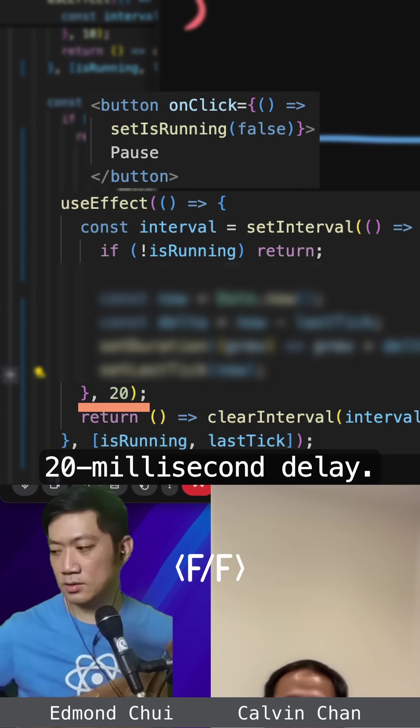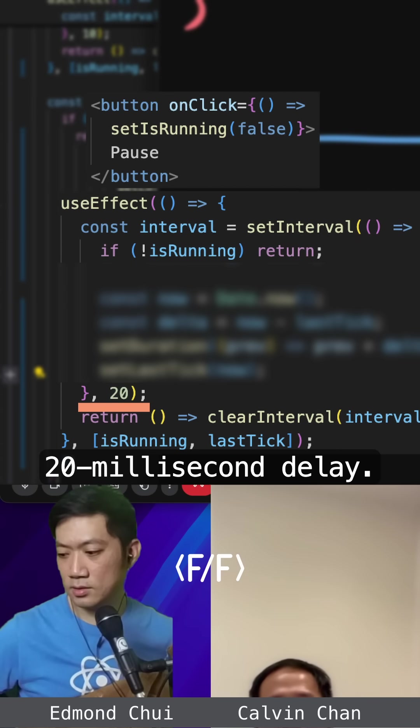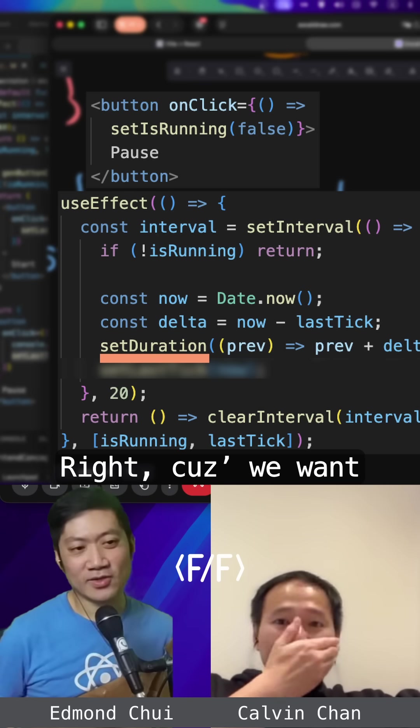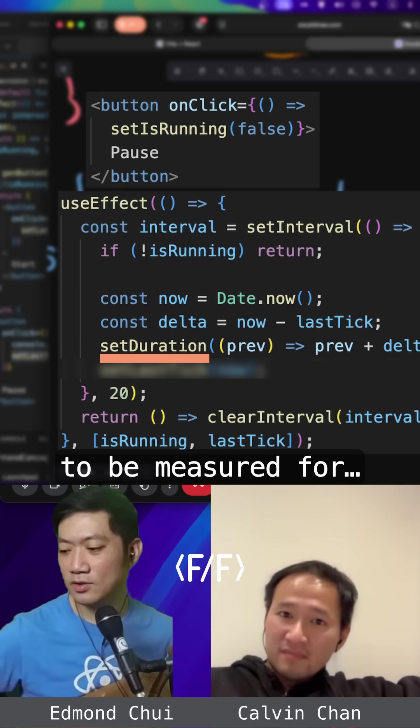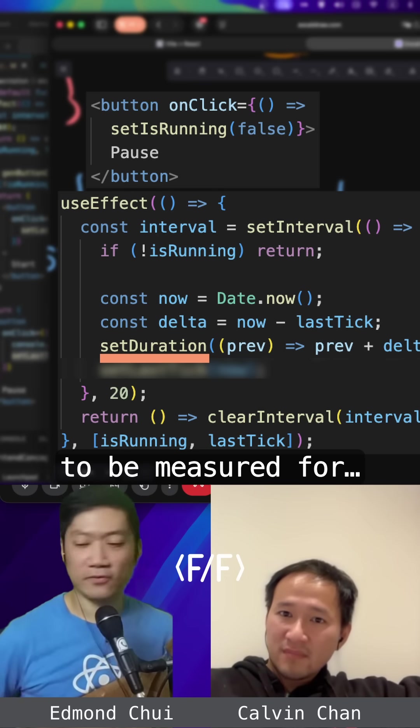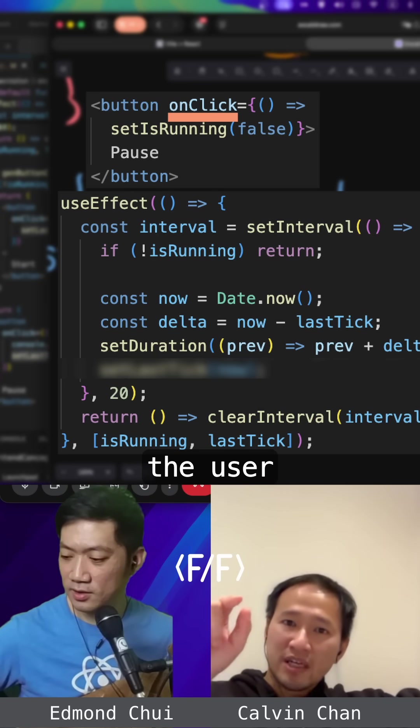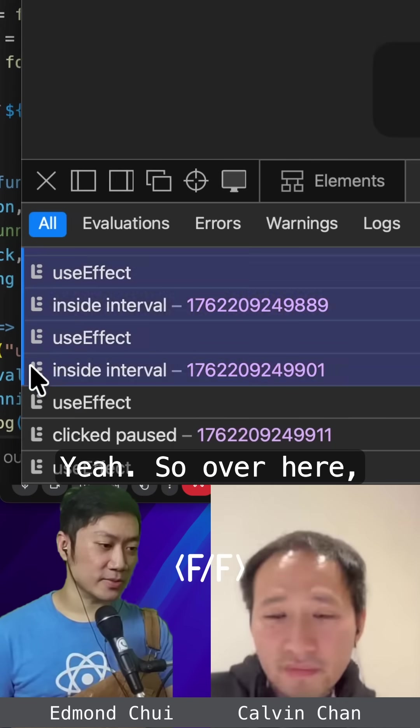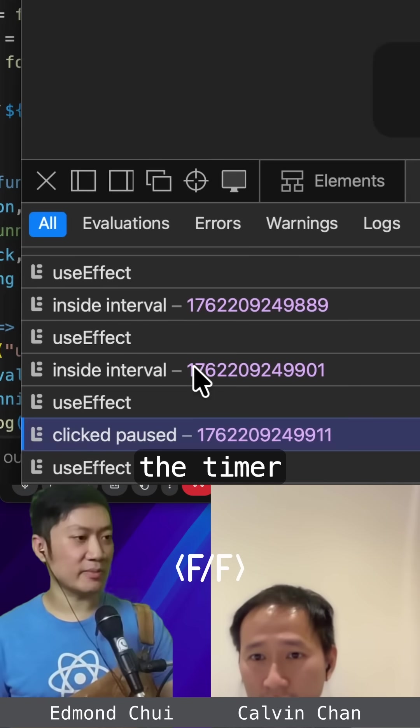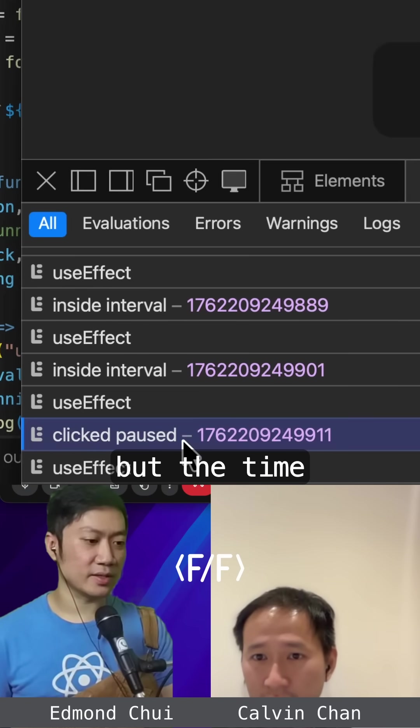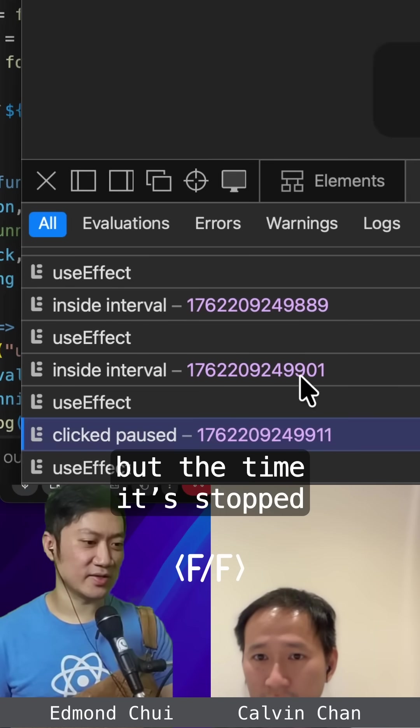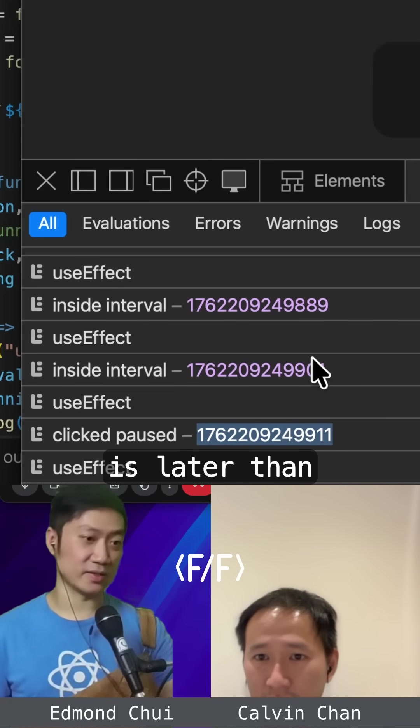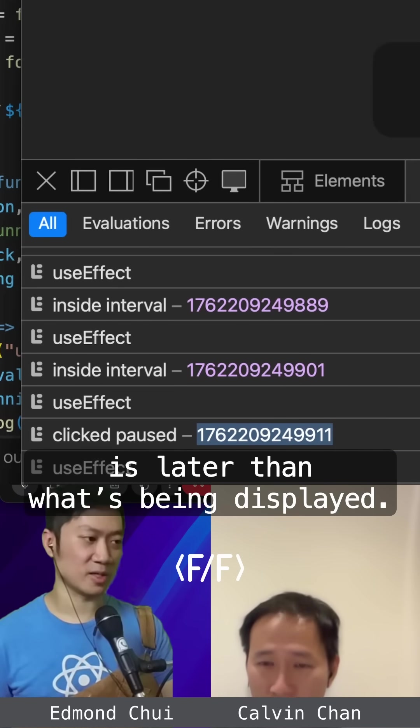Yeah. Maybe a 20 millisecond delay. Right, because we want the time to be measured for when I click on the button. Yeah, so over here, we just stop the timer from updating, but the time that it stopped is later than what's being displayed.